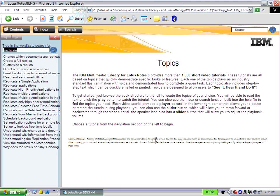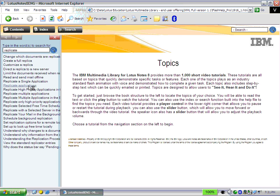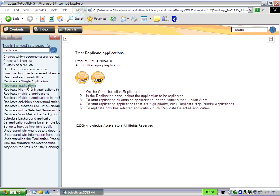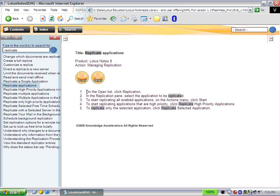I can go ahead and say how do I replicate applications, click on a link on the left navigation, and it brings up the topic for me. I can see the step-by-step transcription — five steps to learn how to replicate. And I can print it or I can play it.